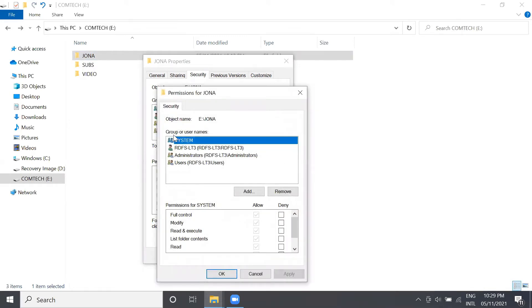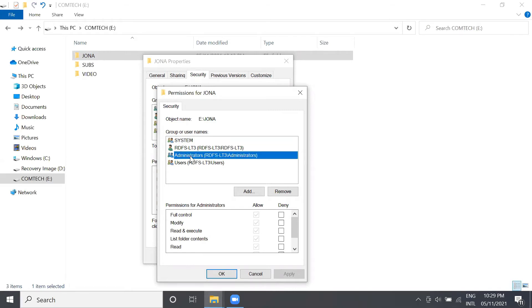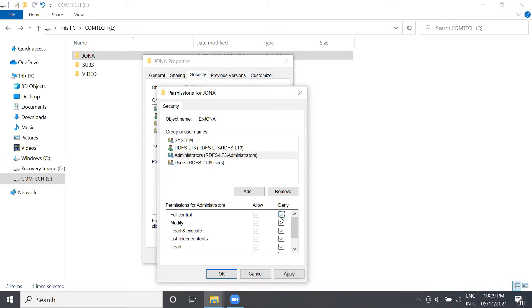Here in group or usernames, find what username you're using on your computer. In my computer, I choose administrator. Then under the denial label, check this checkbox and then press apply. Yes, then click OK button.